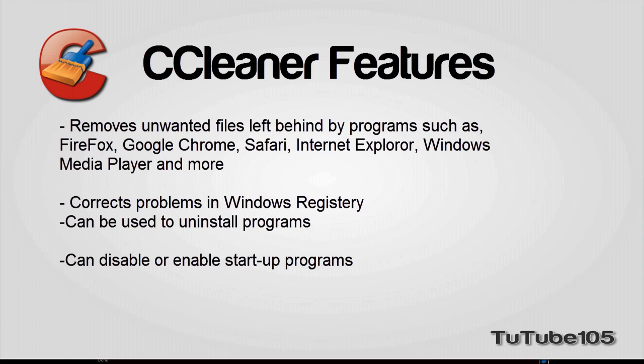CCleaner can also be employed to uninstall programs. In addition, CCleaner allows the alteration of startup programs similar to Microsoft Windows MS Config Utility.